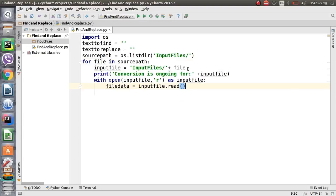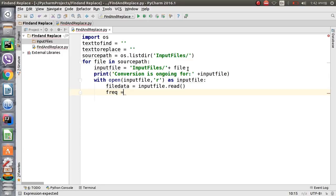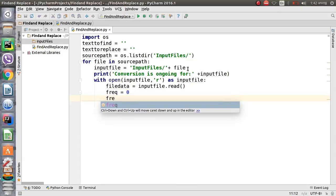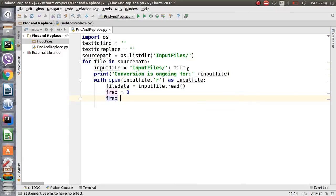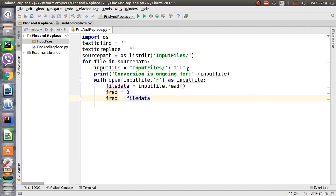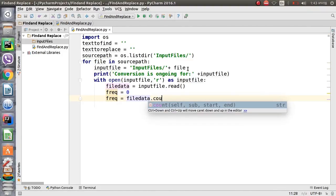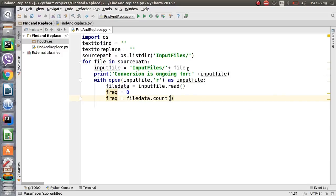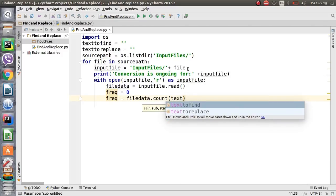We store the file contents as 'file_data' using the read() command. We will also define the frequency — we initialize it to zero first. Then frequency will be set using the count() command, which will give the count of 'text_to_find' occurrences in the file.